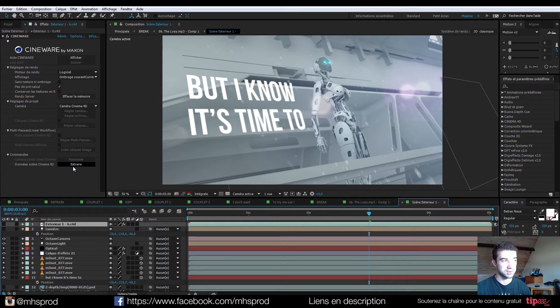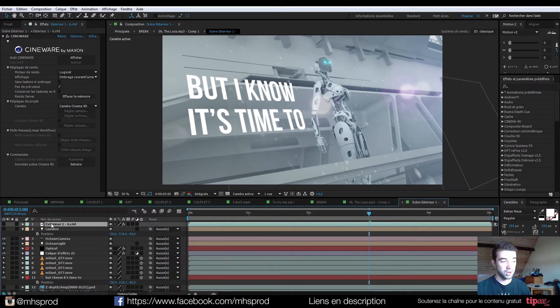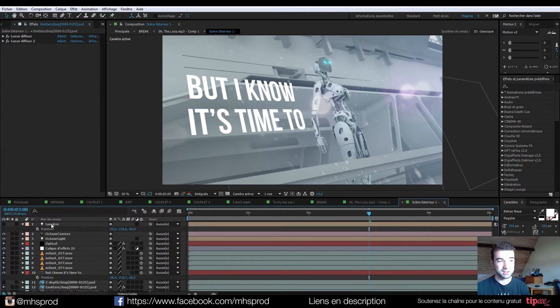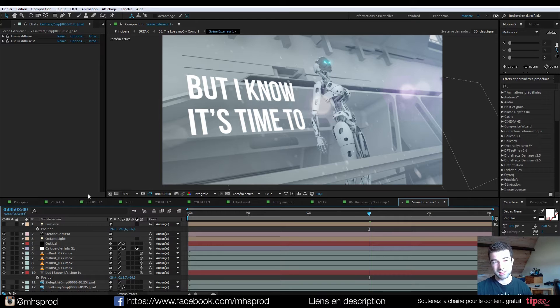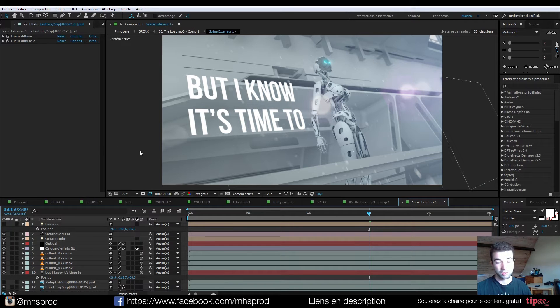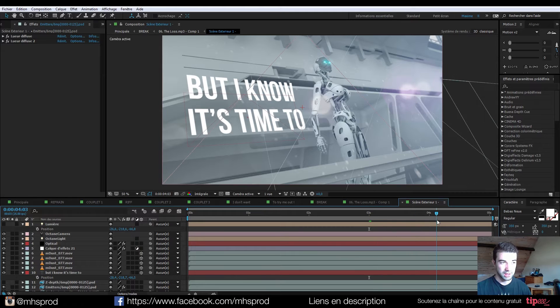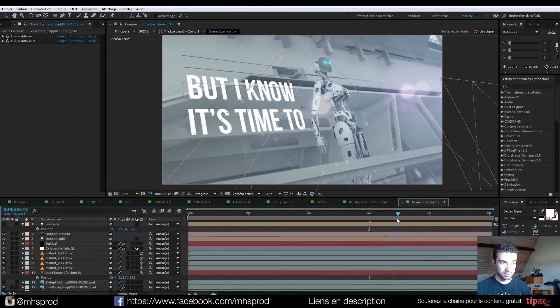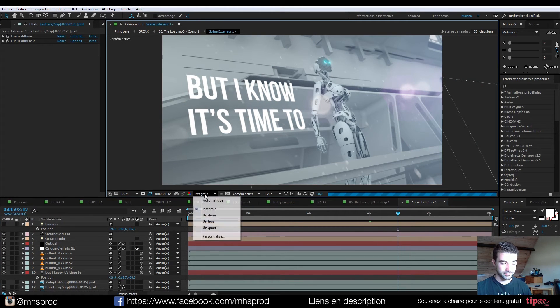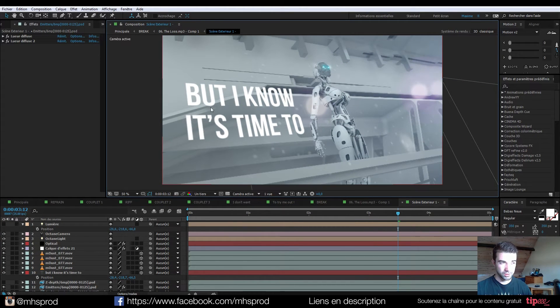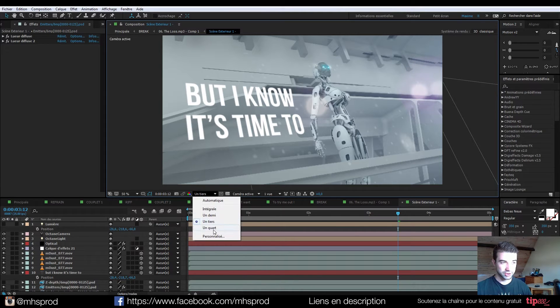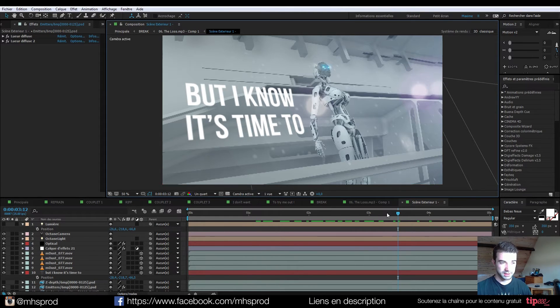When you click extract, you will have all your lights, null objects, and cameras. So that's the tricks we will use to make the text match our scene.